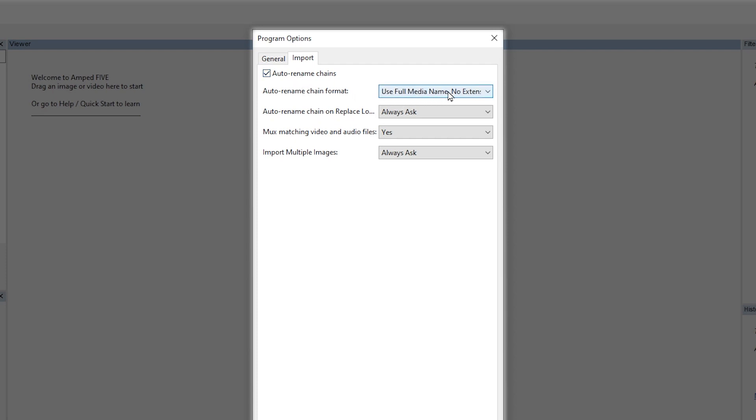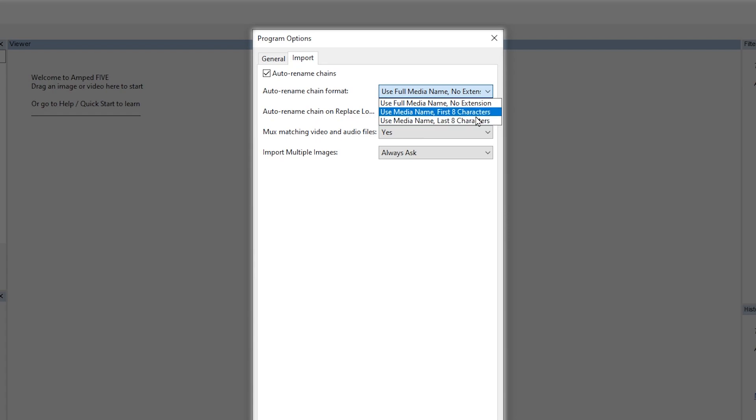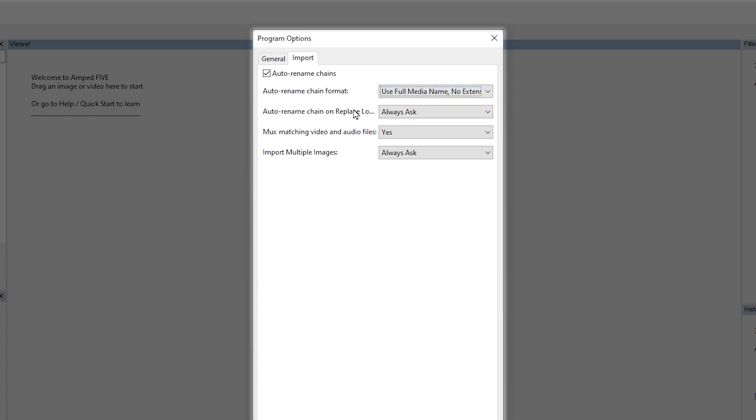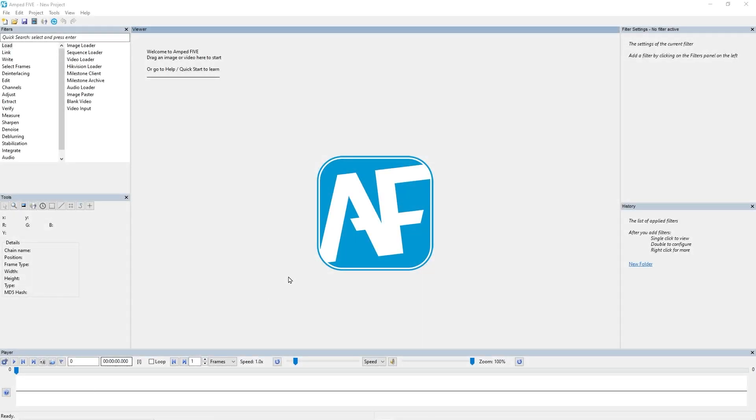You see we've got quite a few new settings here that we can discuss. The first one is auto rename chains and the auto rename chain format. So you can choose to automatically name the chains based on the file's name.